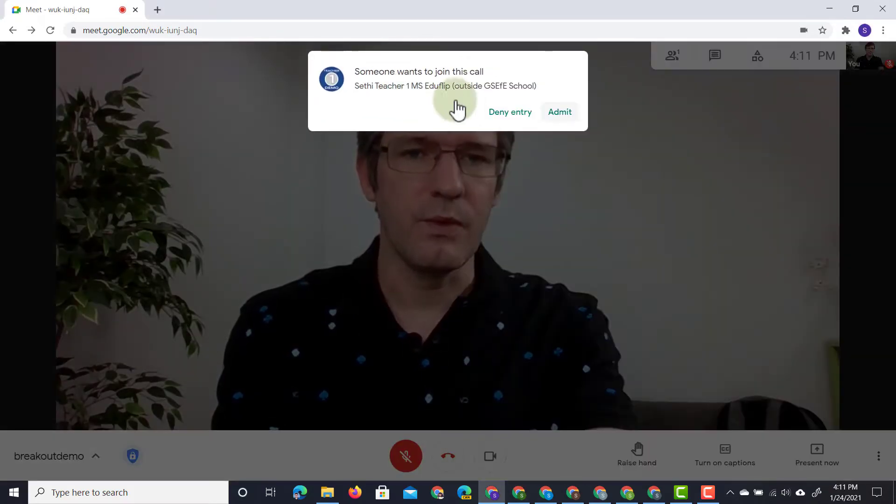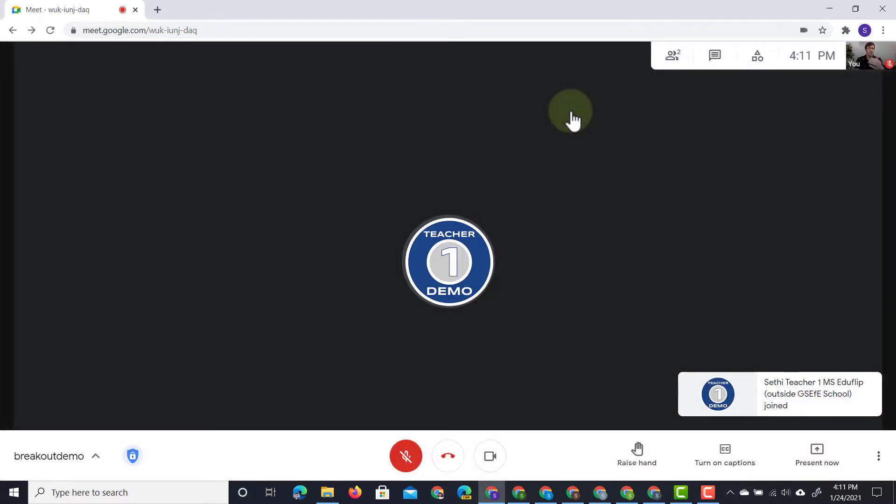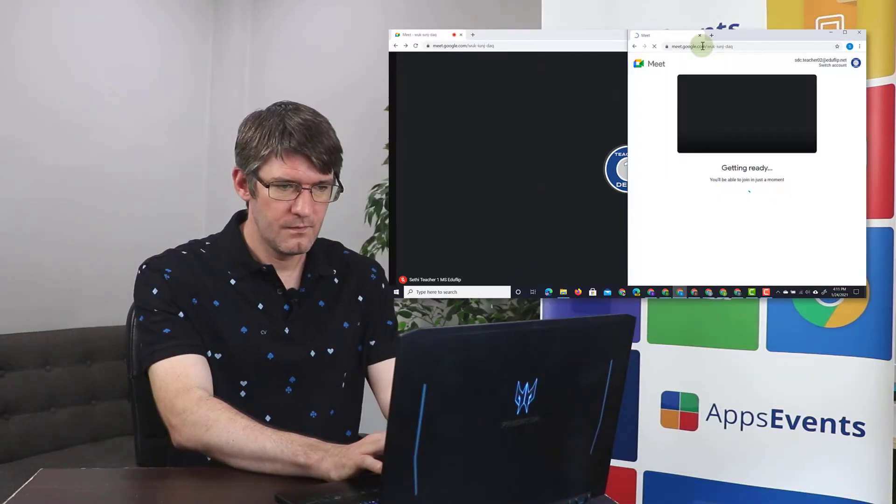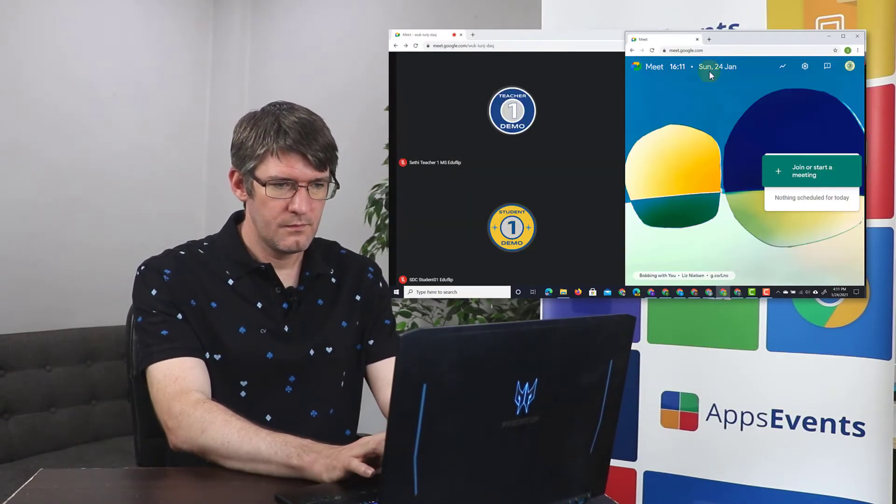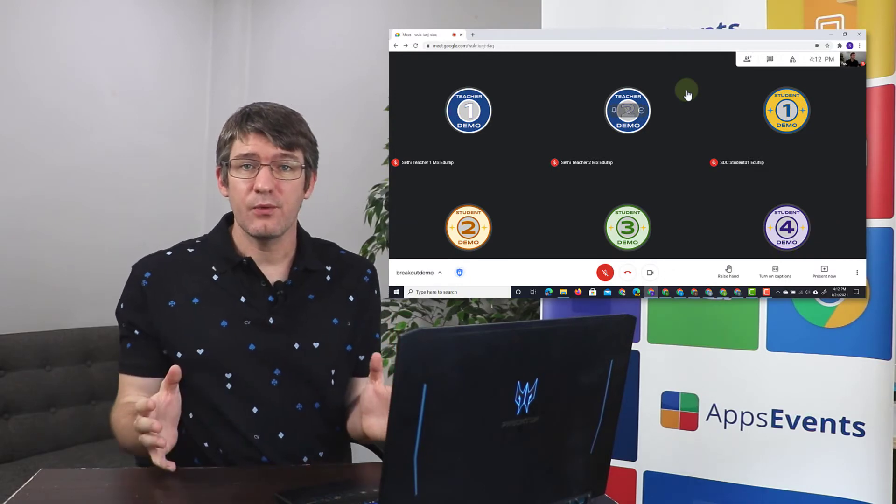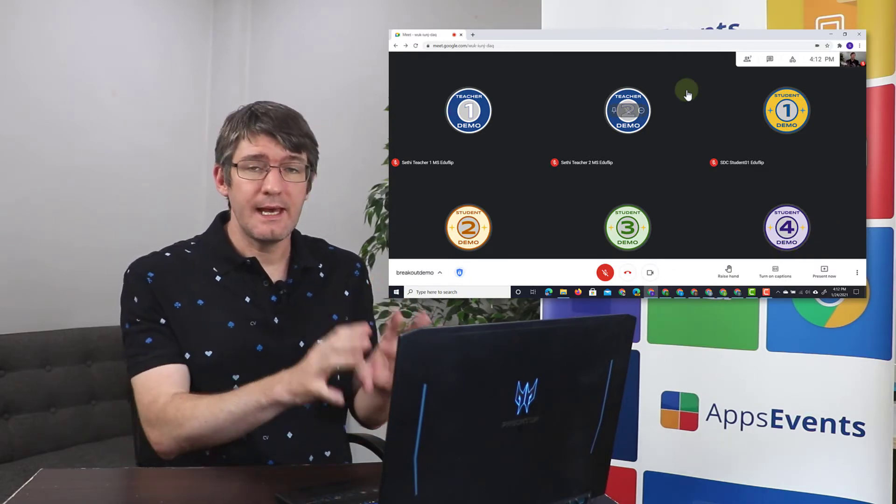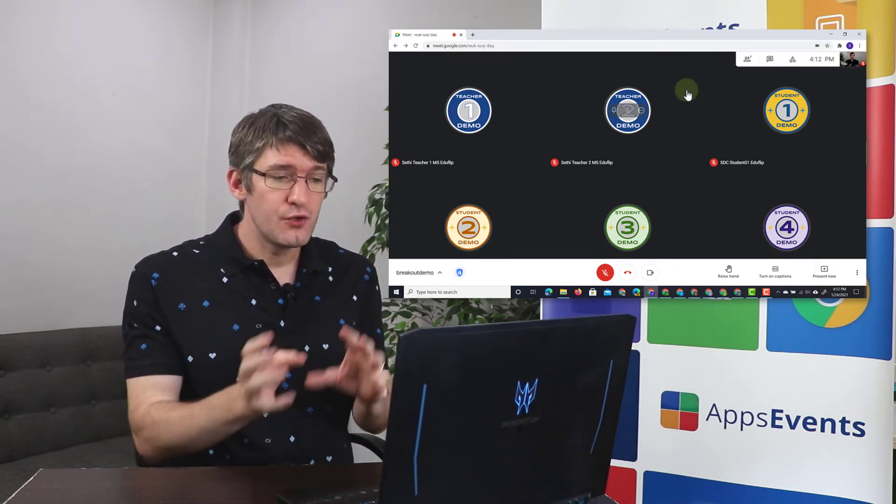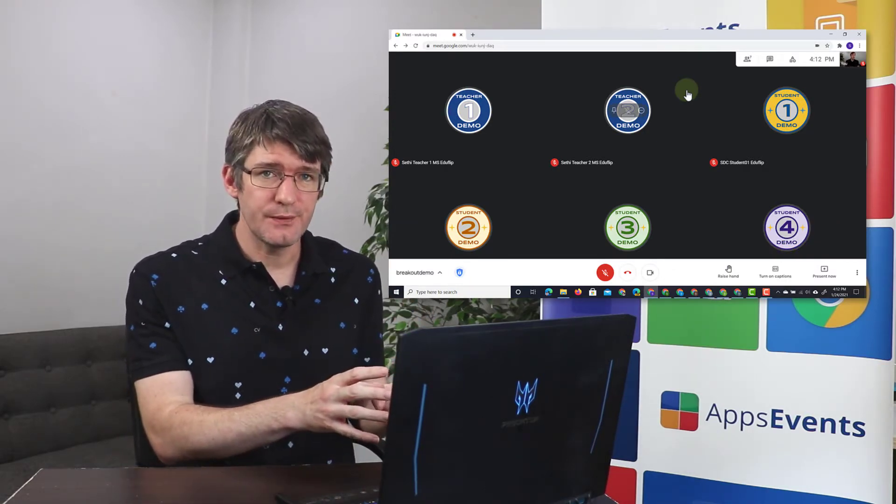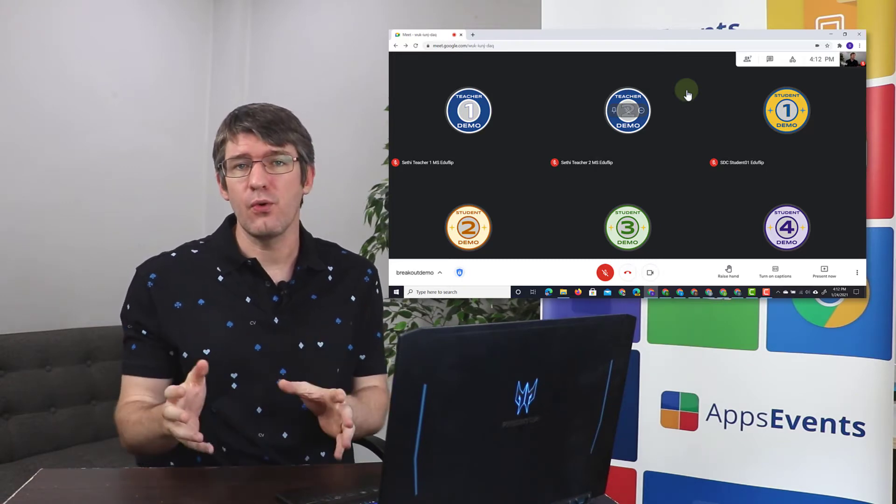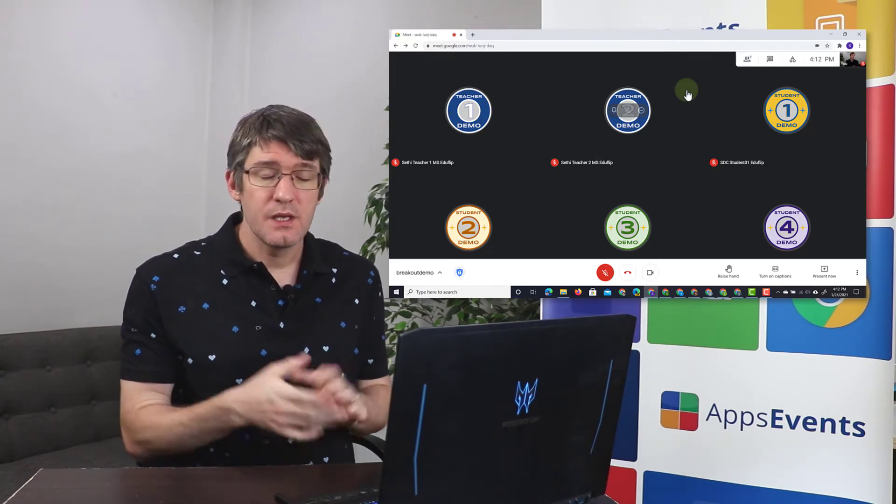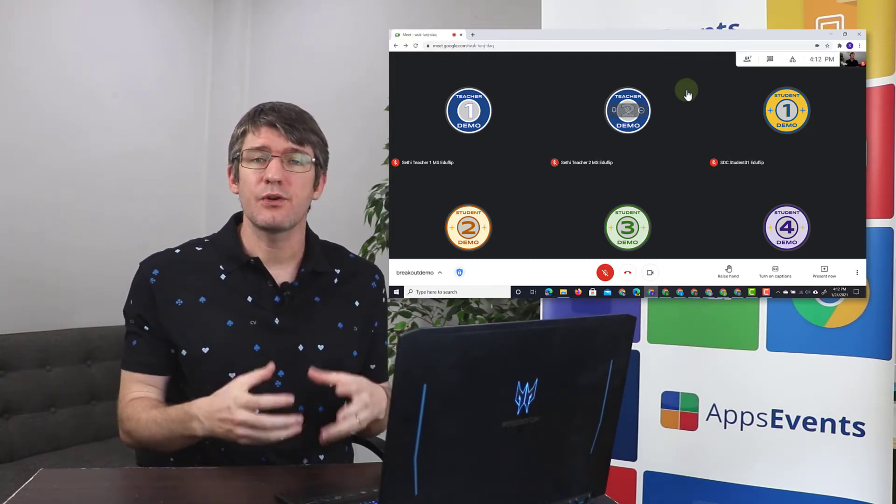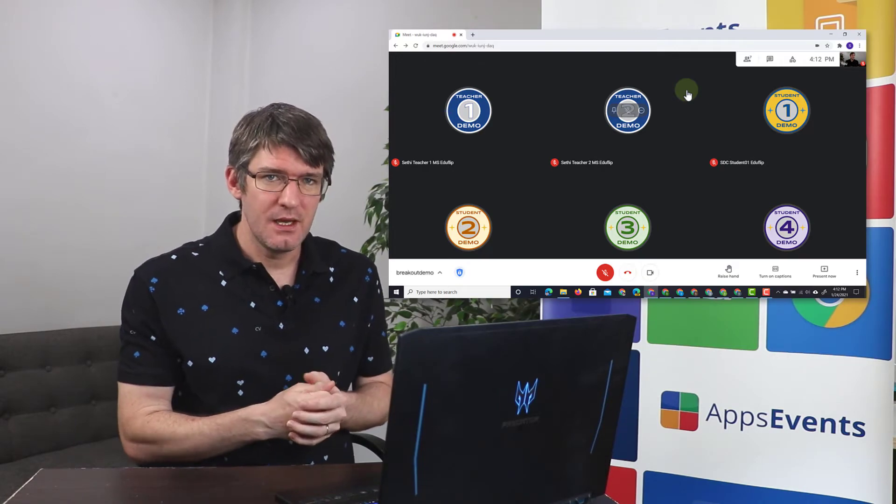We will admit them and invite all the others as well. And there we go. I now have a Google Meet. Two additional teachers have joined this meeting and four demo student accounts. So all together there are six people in this meeting.